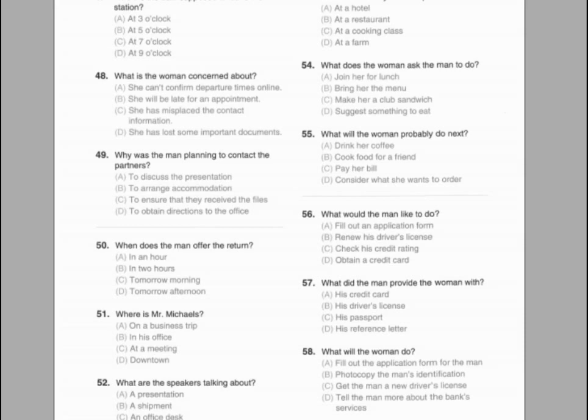Questions 50 through 52 refer to the following conversation. A: Good afternoon. I am here to deliver two parcels for Carl Michaels. Is this his office? B: Yes, but Mr. Michaels is out of town on business. However, he should be back this afternoon. Are you able to sign for the documents? Or would you prefer that it return in a couple of hours? A: I can sign for them. Just put the packages on the desk. Number 50: When does the man offer to return? Number 51: Where is Mr. Michaels? Number 52: What are the speakers talking about?